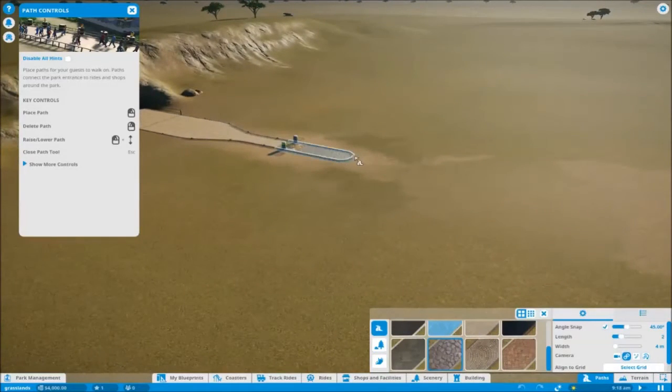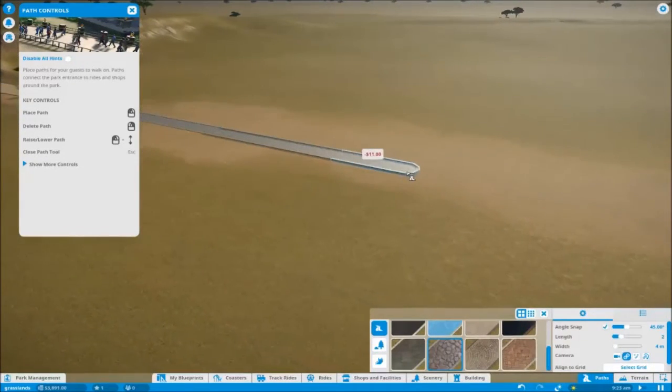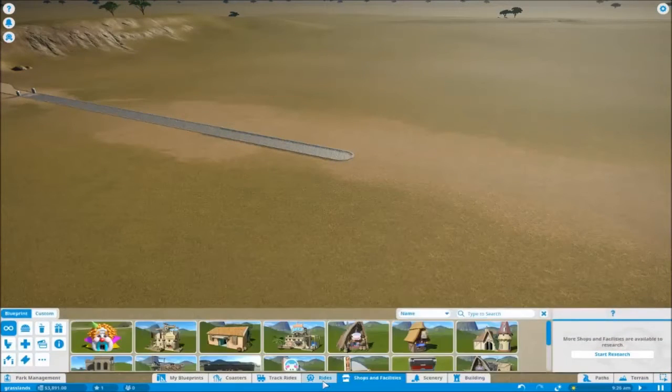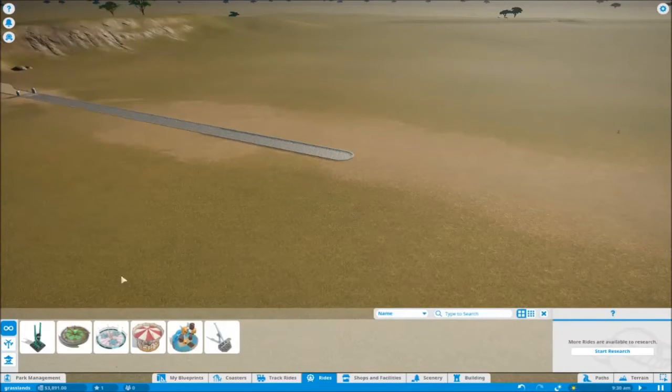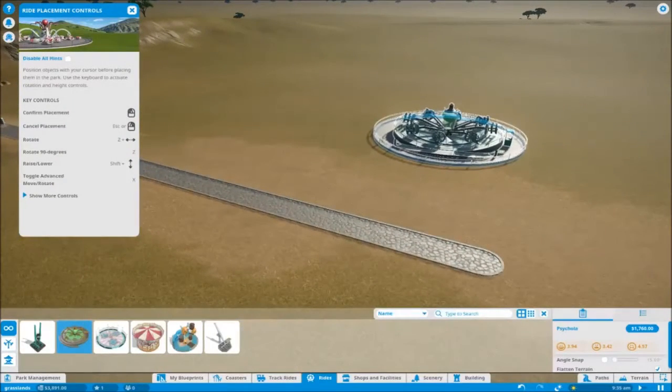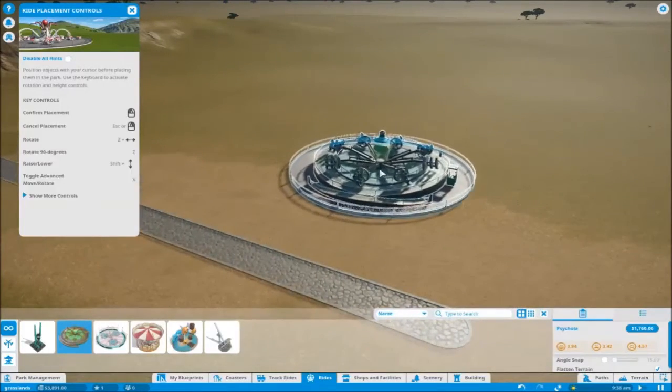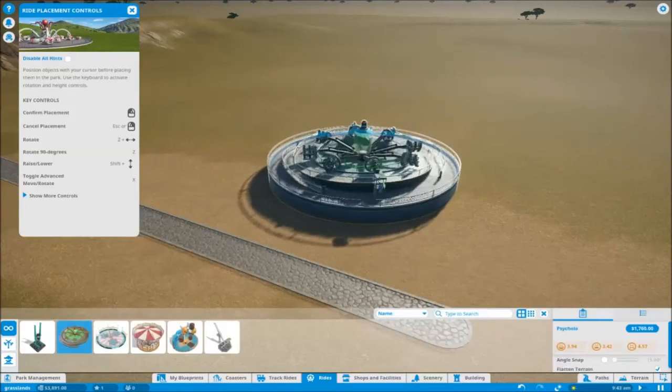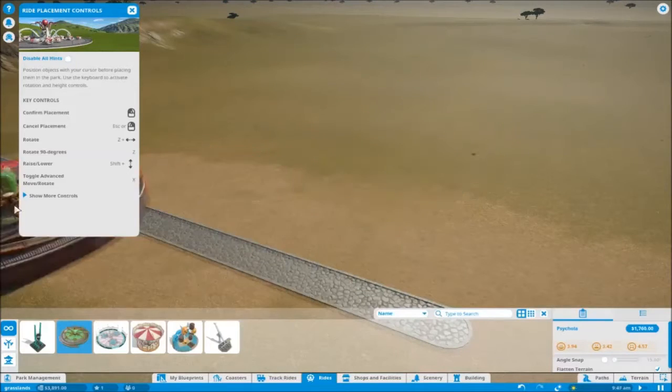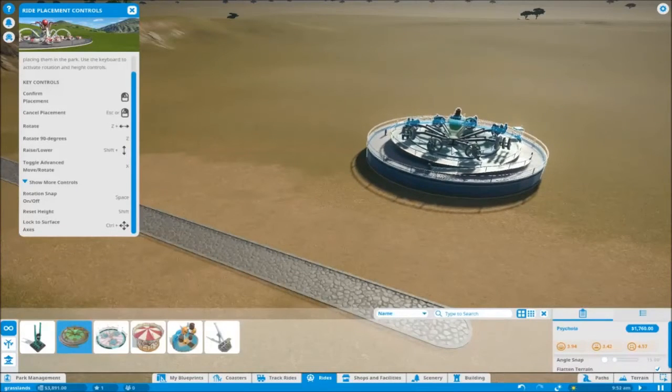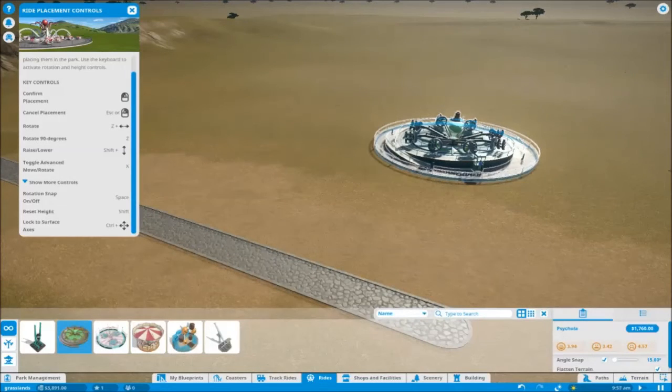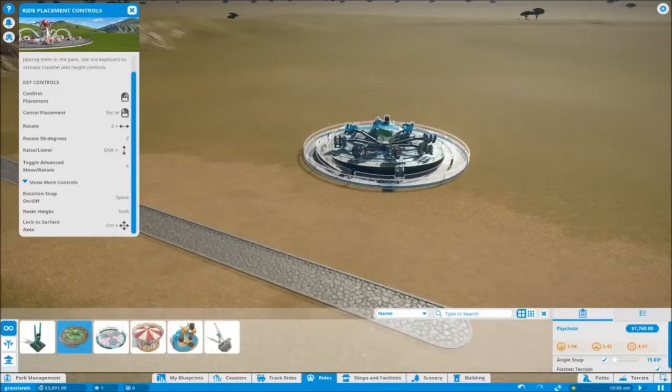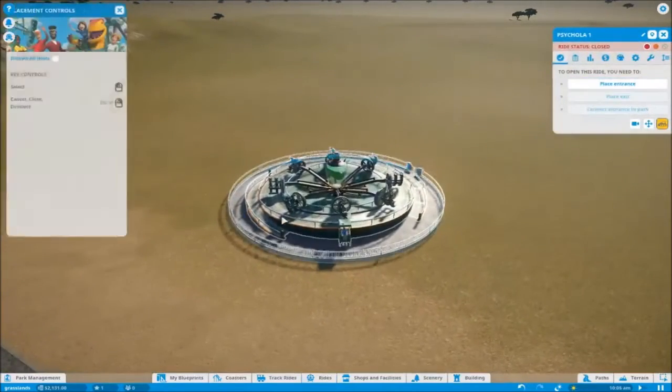So yeah, I'm basically going to start with paths and get these paths down. They've added a load more help style of things. We've got basic controls and when you build, you actually get controls. If you hold shift it goes up and down, you can rotate it using Z, you can cancel your placement, confirm your placement, and you can show more controls as well. Space will do rotation snap, hitting shift reset, and you can do a lock to axis as well. That's really useful, that's a really nice addition.